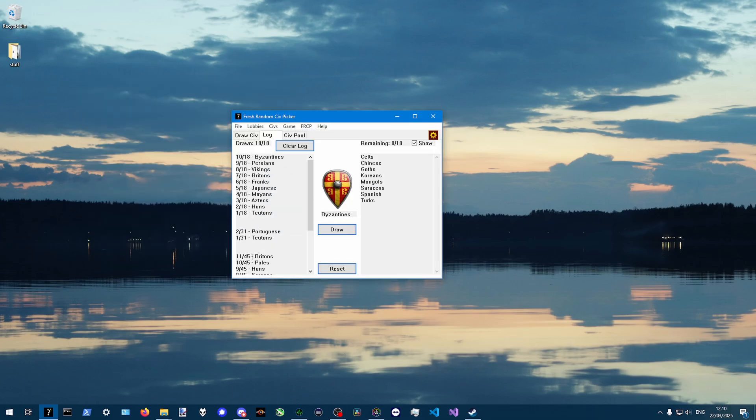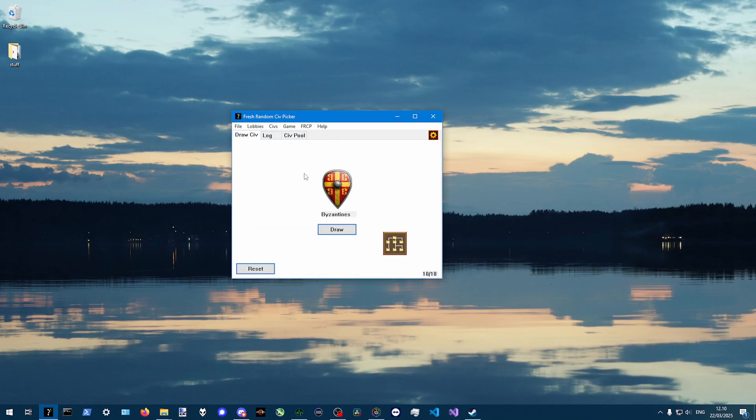So that's the fresh random civ picker. And you can try it out. I will put the link in the video description if you want to try this out for yourself as well. Alright. Thanks for watching.